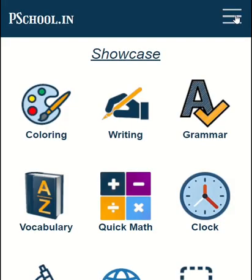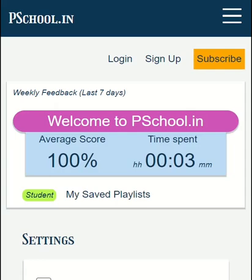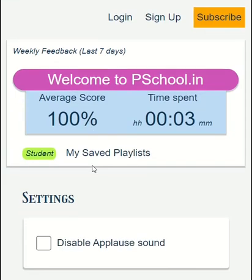You can select Dashboard from the top menu to know how much time you are spending on the PSchool app. Dashboard has other options too.